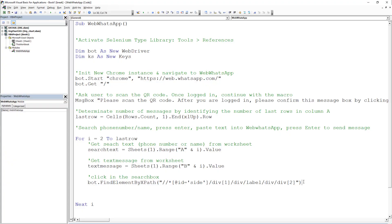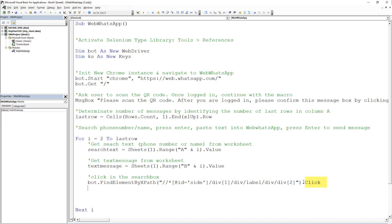Last but not least, we need to determine the desired action with that element. So, in our case, we want to click on this element.